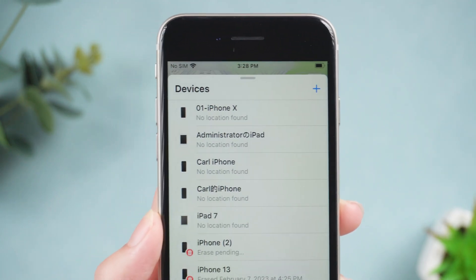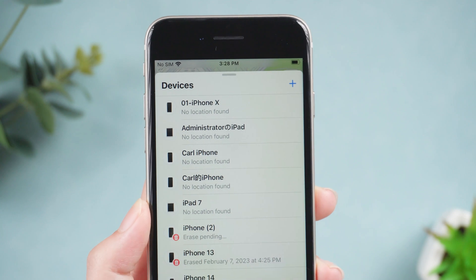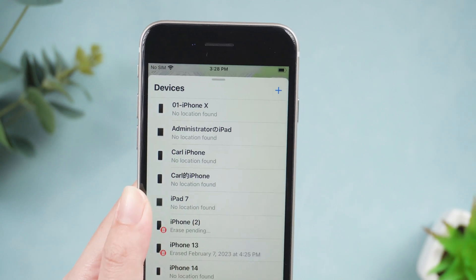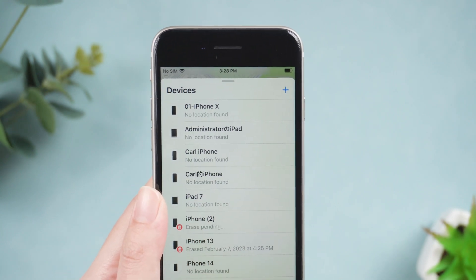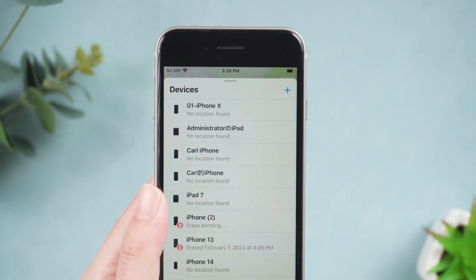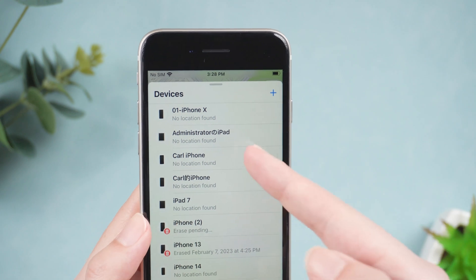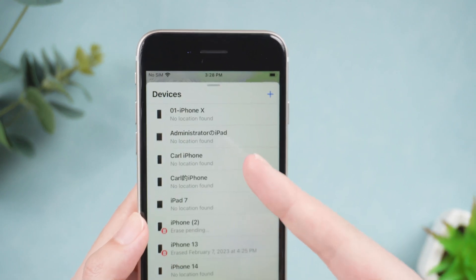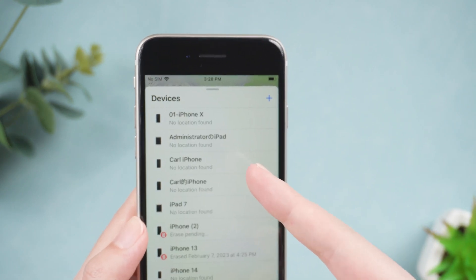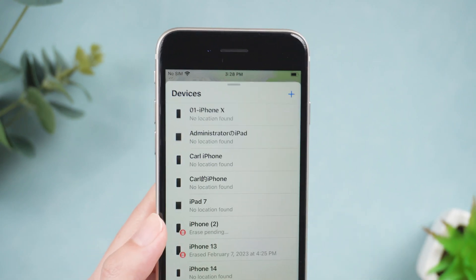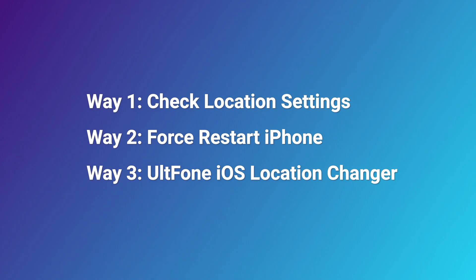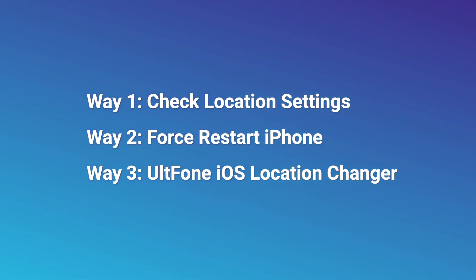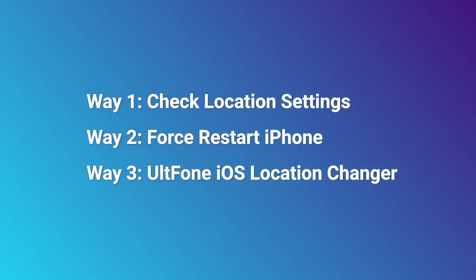Hello. Welcome to the UltFone channel. When your iPhone device shows no location found, this means you cannot track the location of other iOS devices. It's an unsafe issue. So, this video will show you three ways to fix it. Now we will go over each.